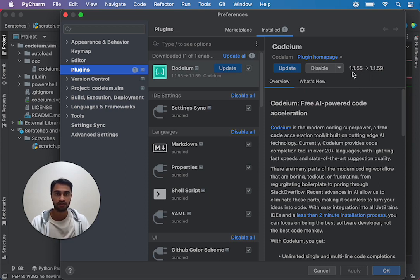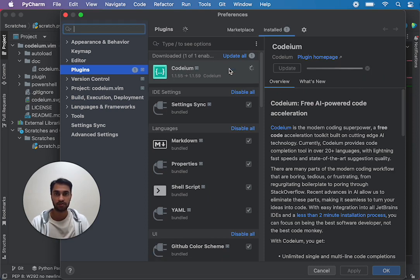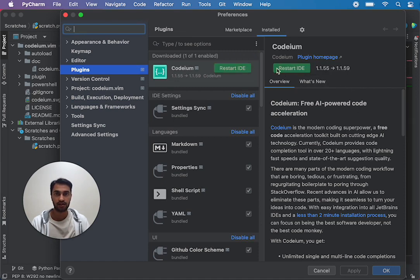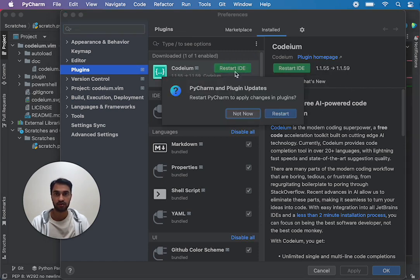In this case I see I have an update available so I'm going to go ahead and update Kodium and then it's going to ask me to restart PyCharm so let's do that.